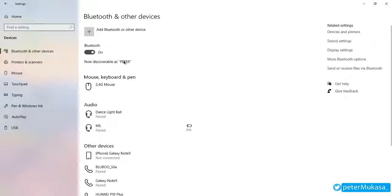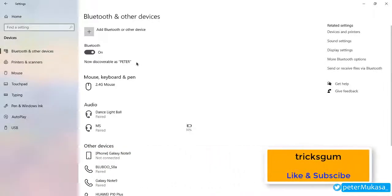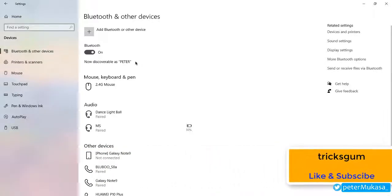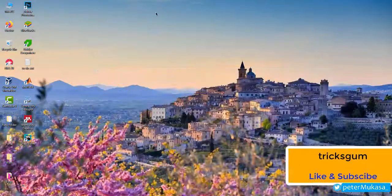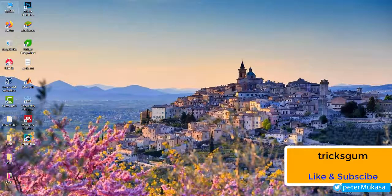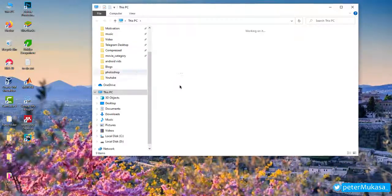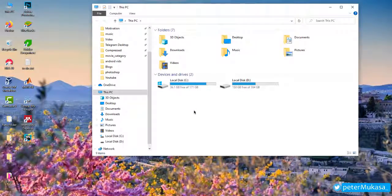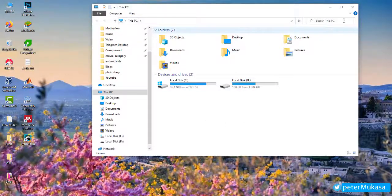I will show you how you can change this name right here, the Bluetooth name for this device. So what you will do, you'll head to This PC, and then you will right click anywhere in the space and then you go to properties.